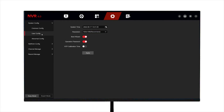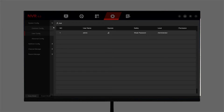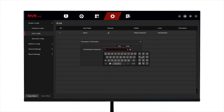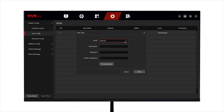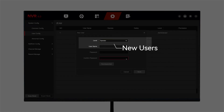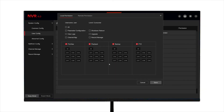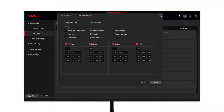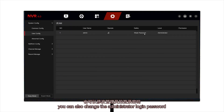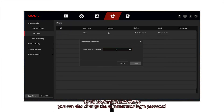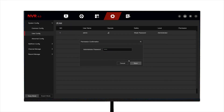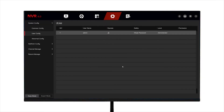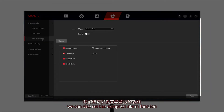In user management, we can add new users and give them different permissions. You can also change the administrator login password. We can also set the exception alarm function.